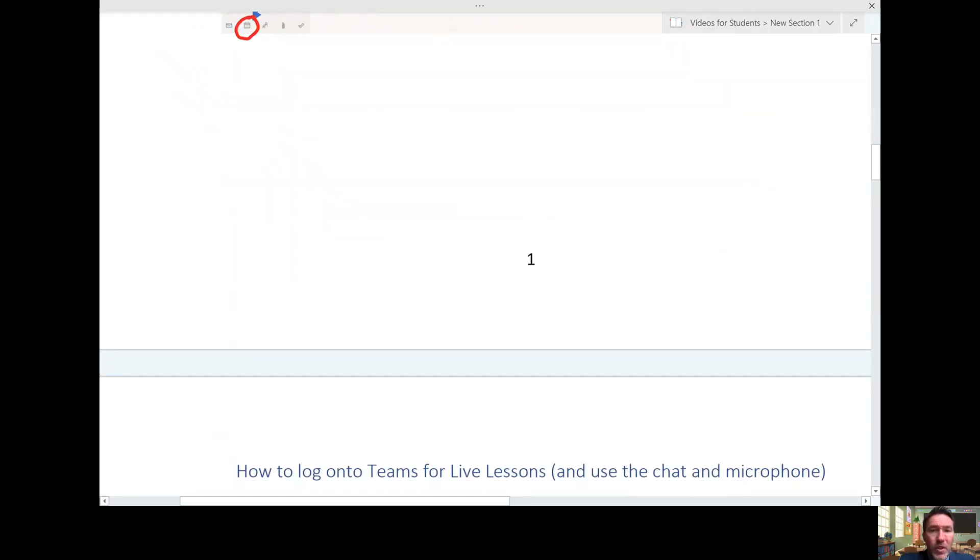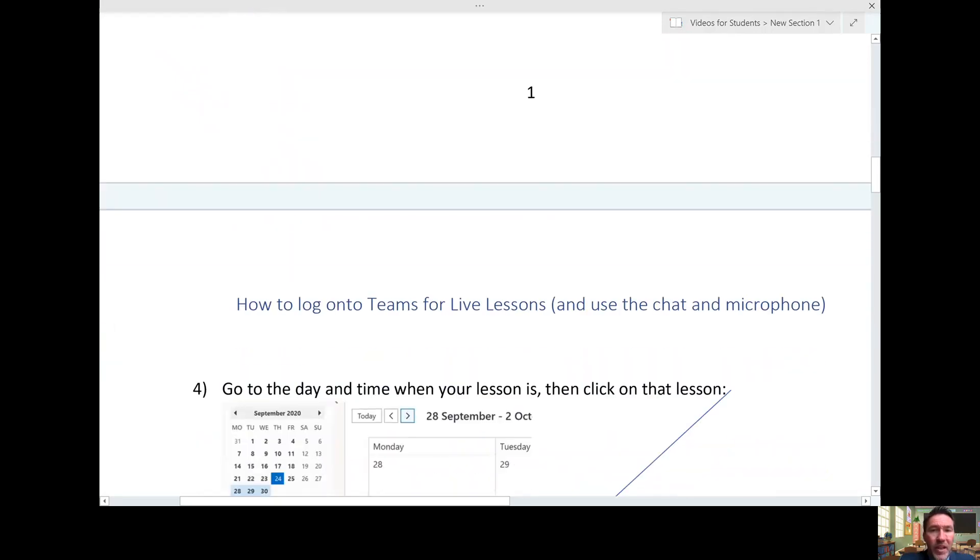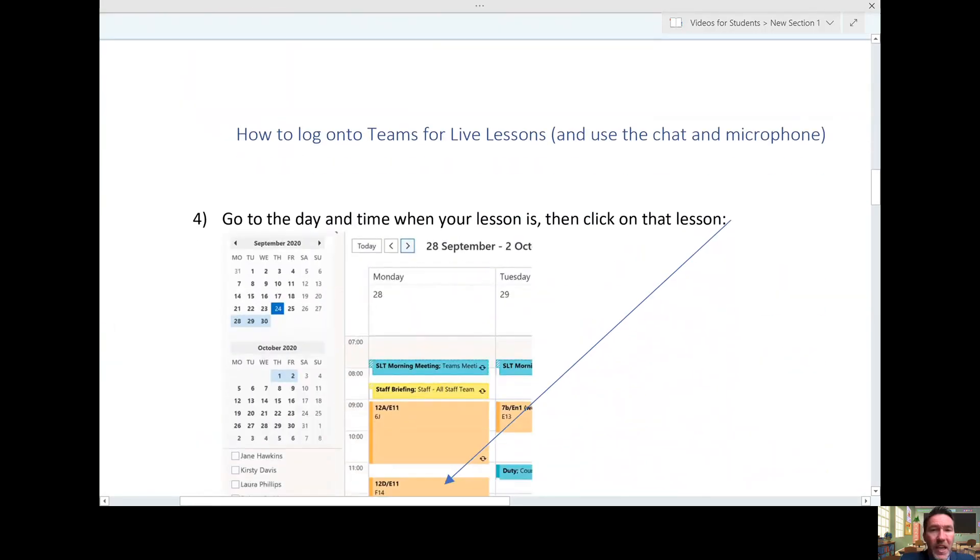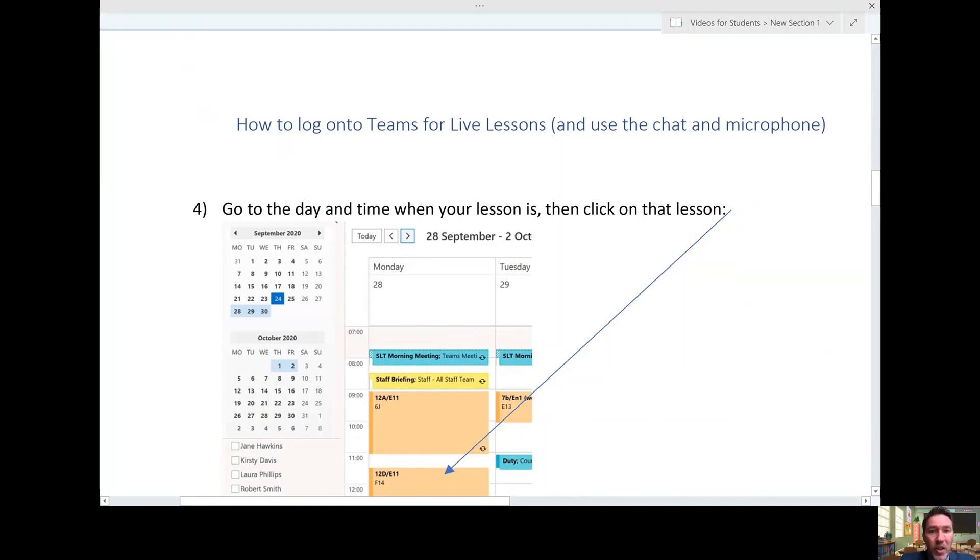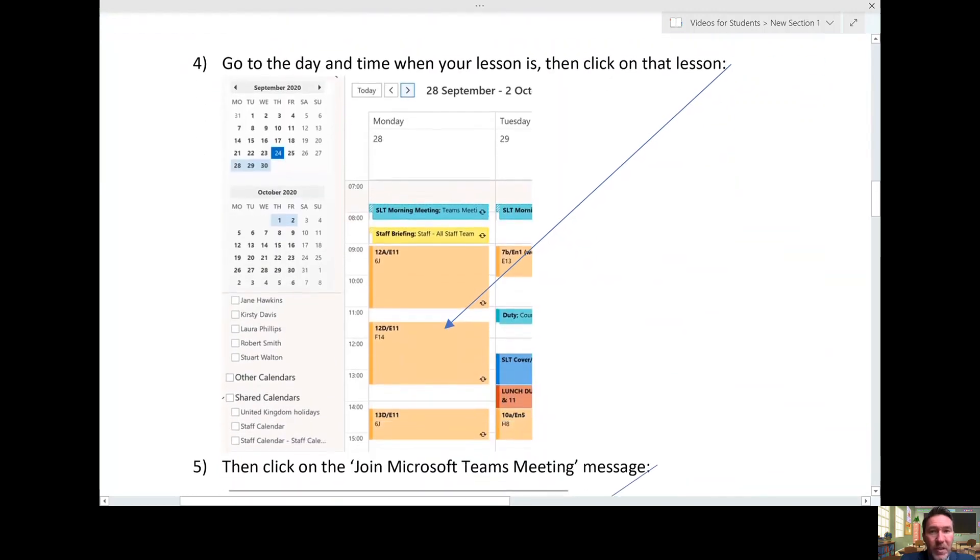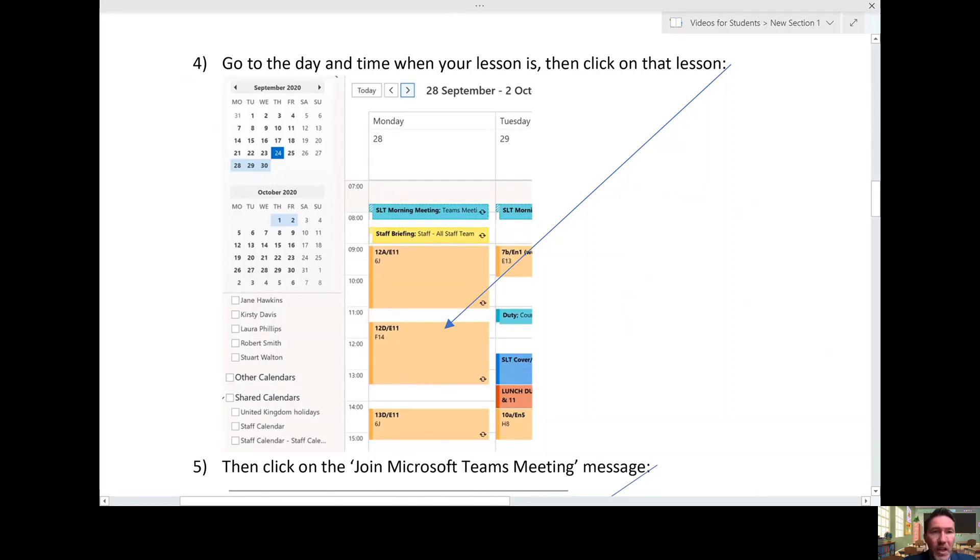Once you're into your calendar area, that's when you need to look for the day and the time of the lesson. That will have been advertised to you on Show My Homework or Satchel 1 as it's now called. You go to the lesson, like this one, and you click on it.